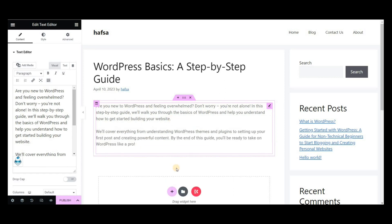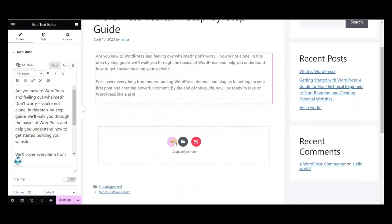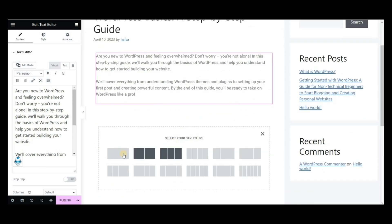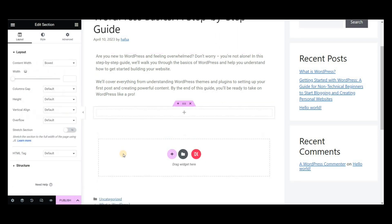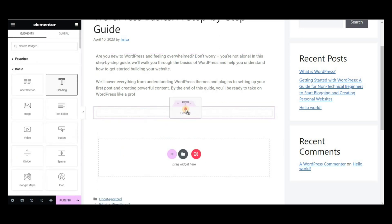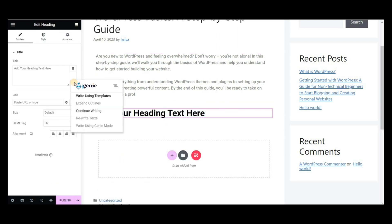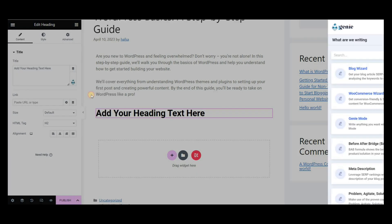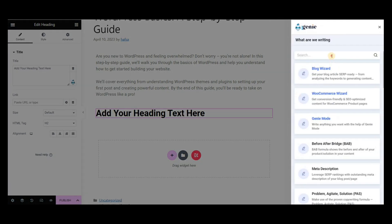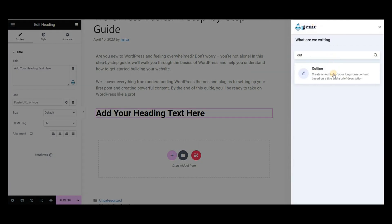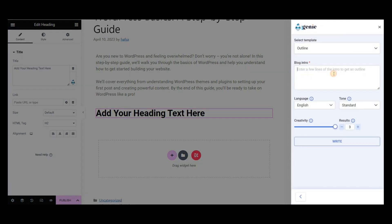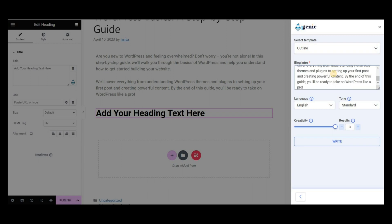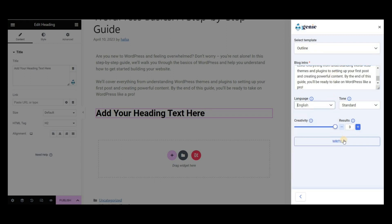Now it's time to generate the outlines for the blog. Drag and drop a heading widget, then select Write using templates. Search for the outlines template. Paste the intro and set other properties, then click on Write.